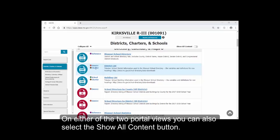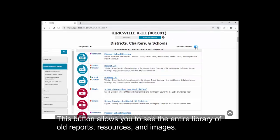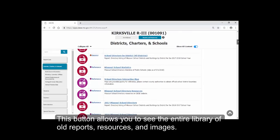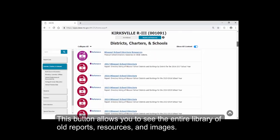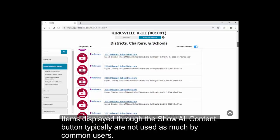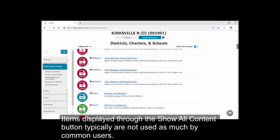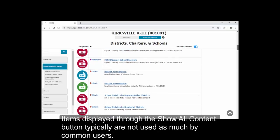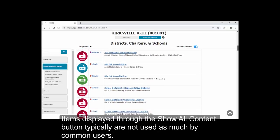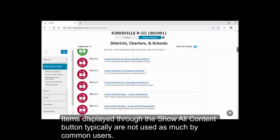On either of the two portal views, you can also select the Show All Content button. This button allows you to see the entire library of old reports, resources, and images. Items displayed through the Show All Content button typically are not used as much by common users.